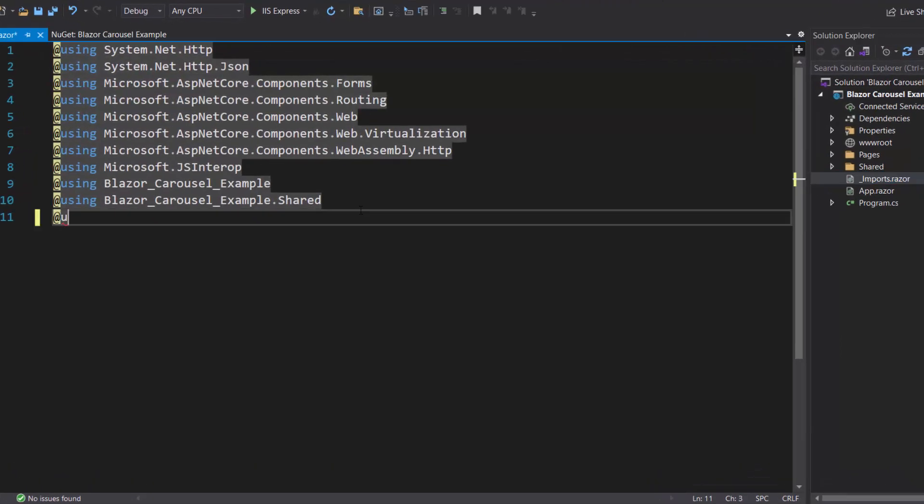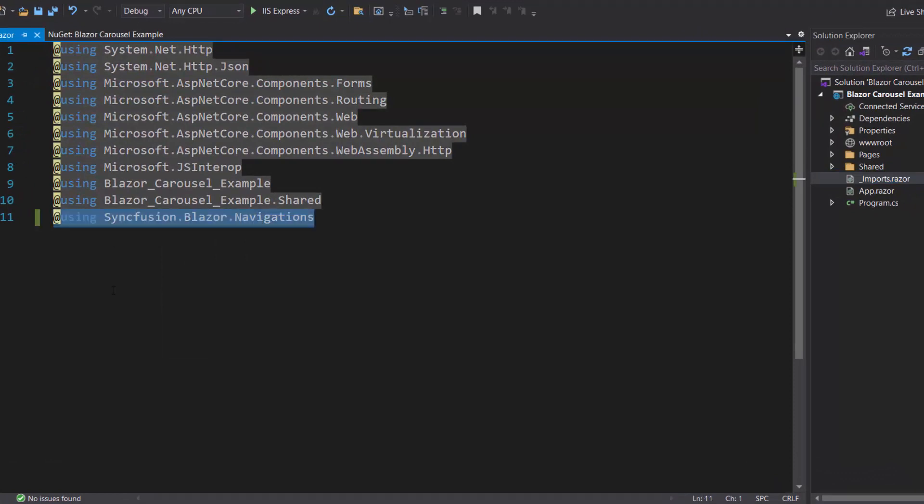Here, I will add the Syncfusion Blazor Navigations namespace to start using the Blazor Carousel in any of the components available under the Pages folder.